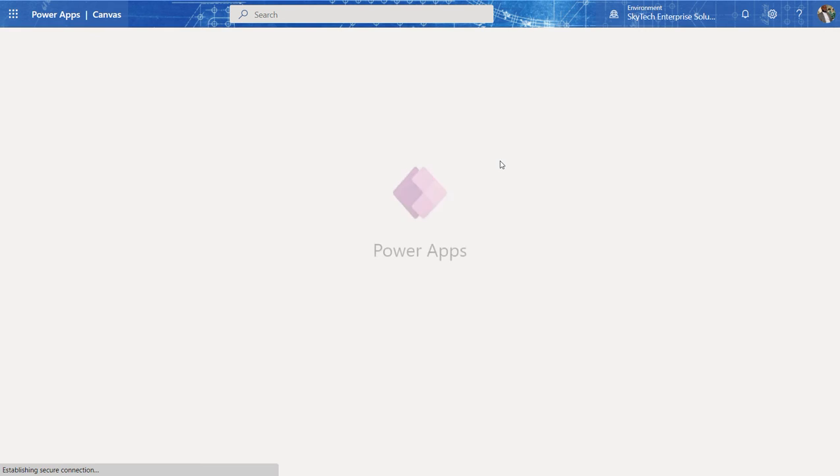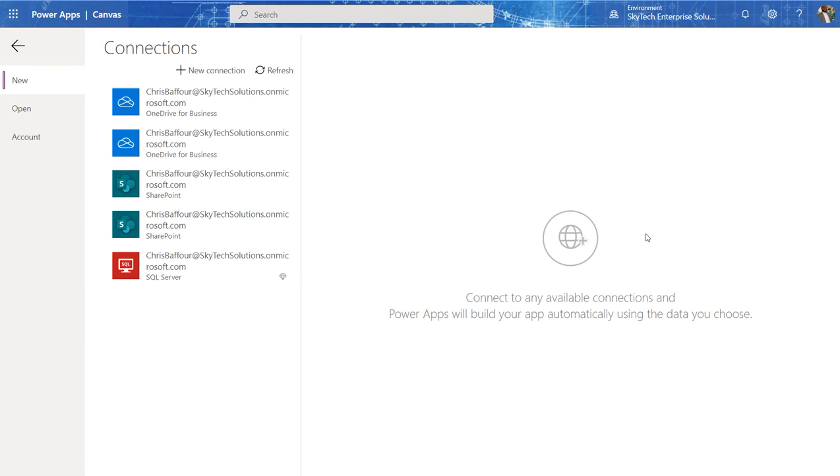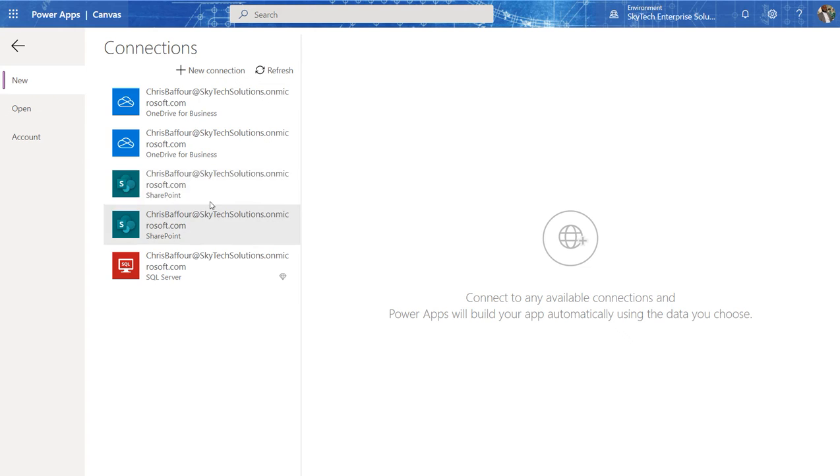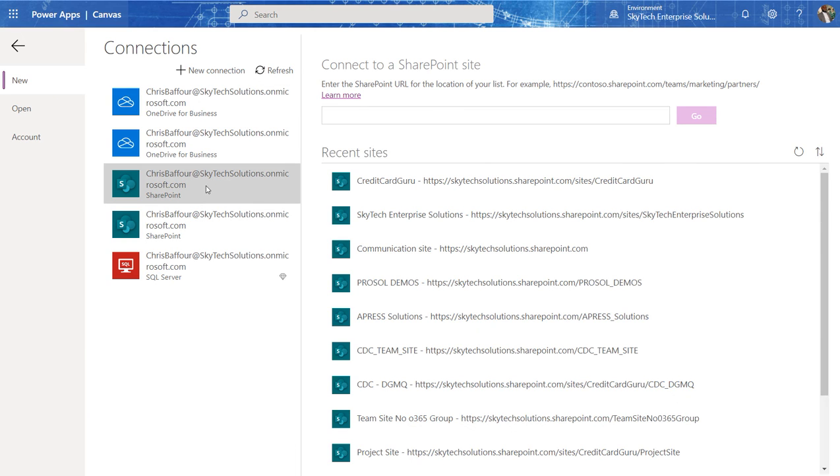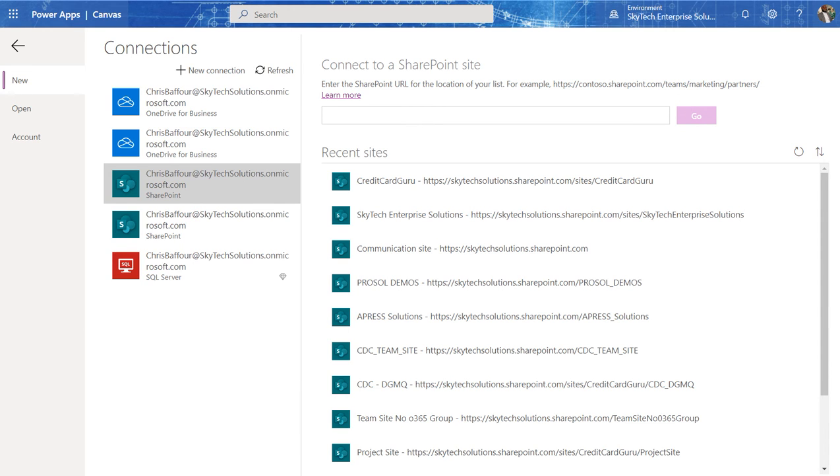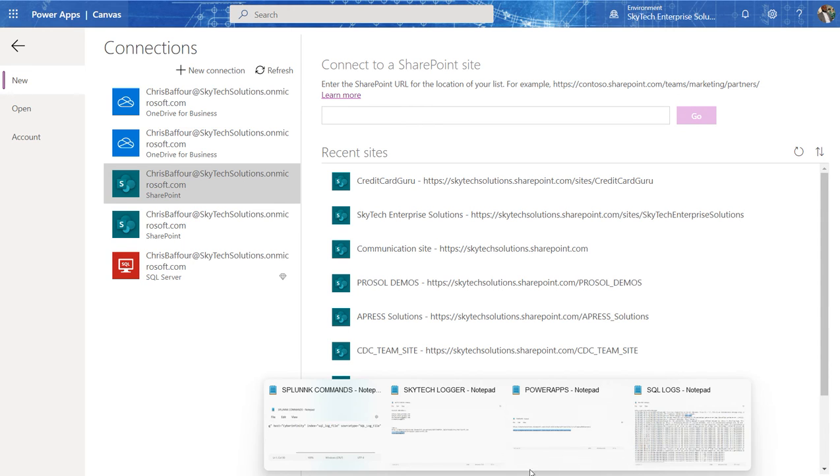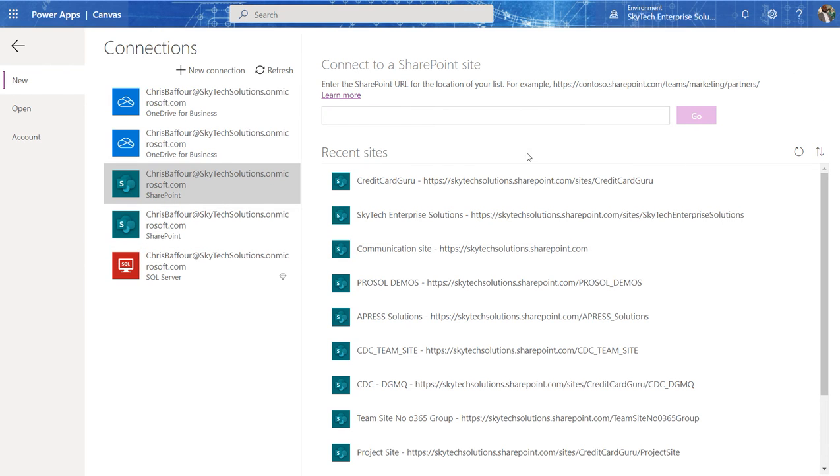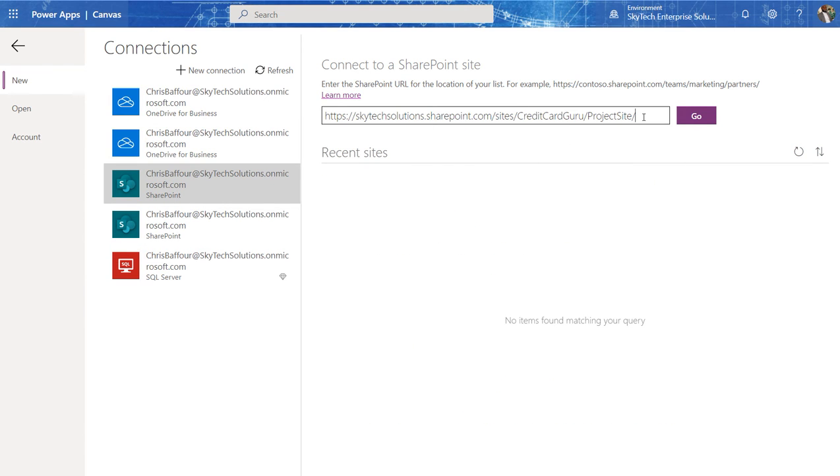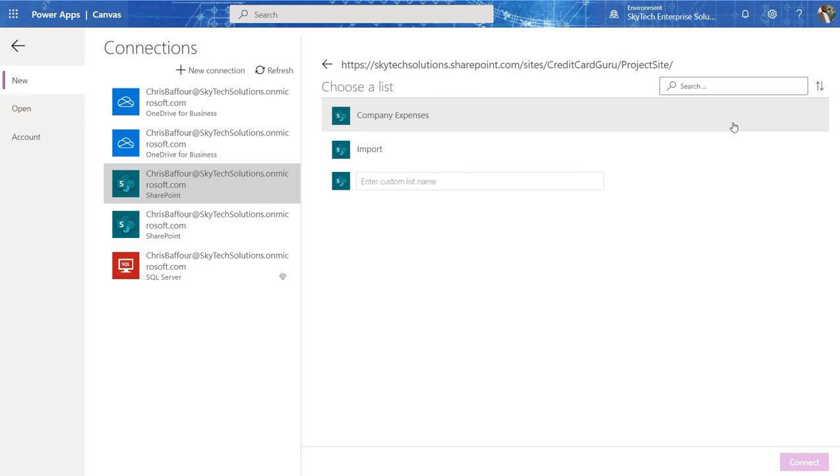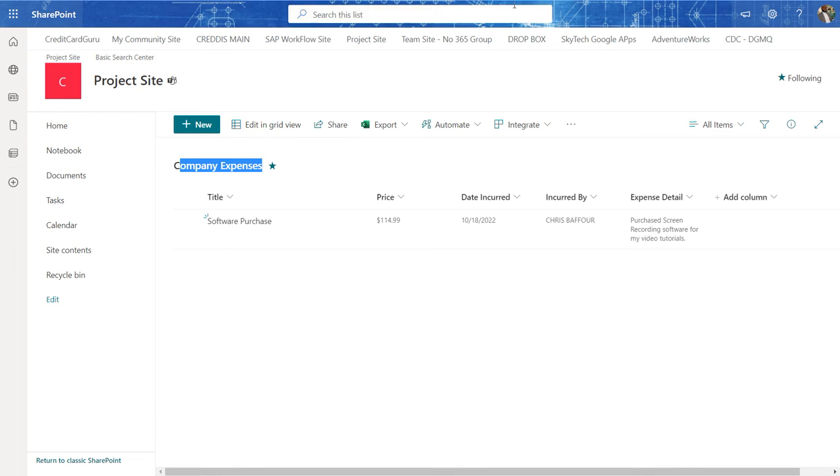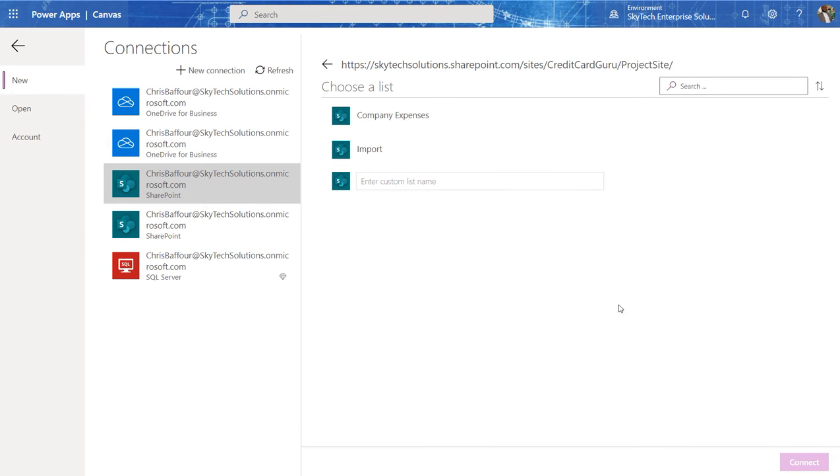So I click on SharePoint and I come to the screen where I have to add a connection. Luckily, I already have connections in here. And basically this is a connection to a SharePoint, an existing SharePoint site or sub site that I already have. So in this case, I have a URL that I want to use to make this easy. So I add the URL of the site that I want to connect to. I go in here and I select the list that I created, which is company expenses.